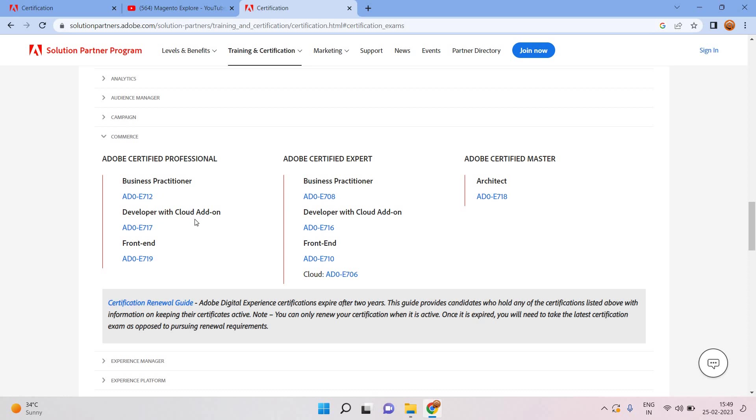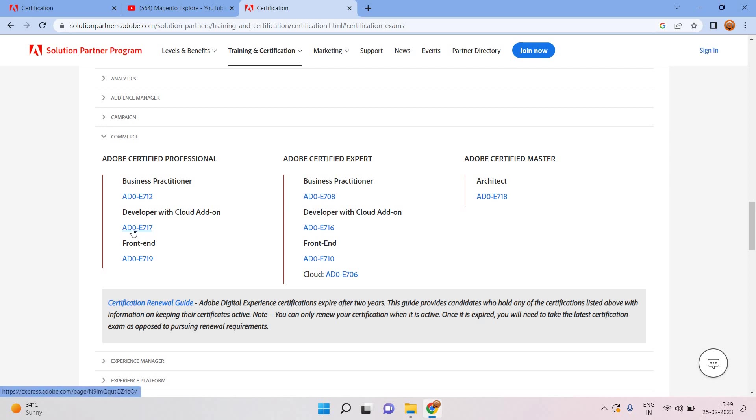For professional it will be three different types: business practitioner, developer, and developer with cloud add-on and front-end. For Adobe certified expert: business practitioner and developer with cloud add-on. And last one is Adobe certified master, it will be for architect level.